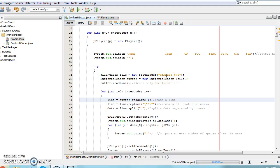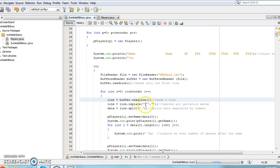The program begins by displaying the titles of the fields that will be output. Next, the file titled nbadata.txt which is my CSV file will be read. The first line is read individually because it contains the titles instead of data meaning it should not be included in the data array.